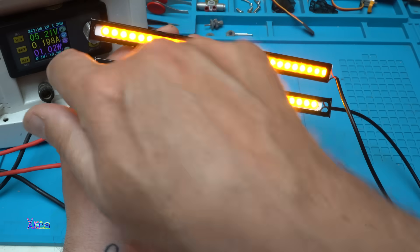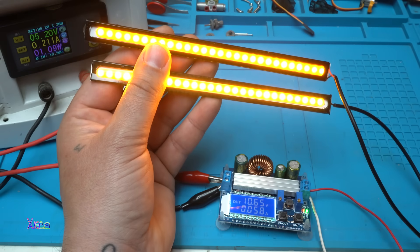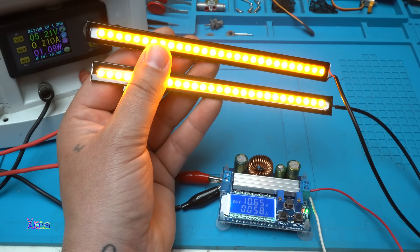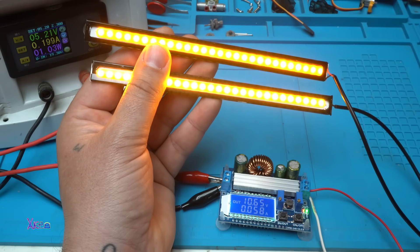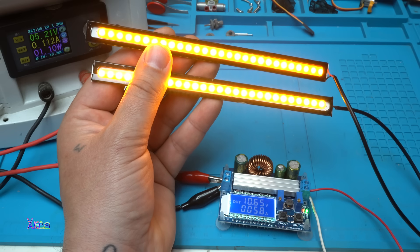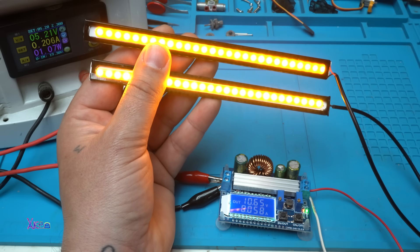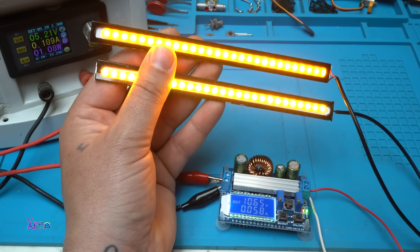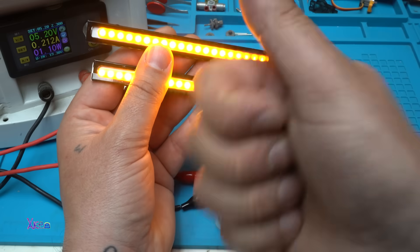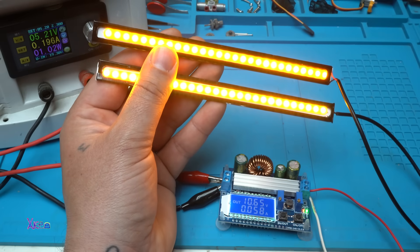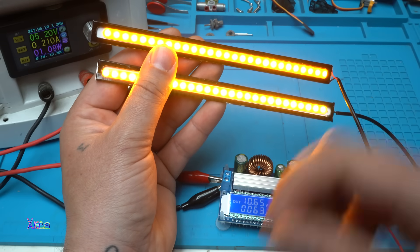And I hope you liked today's video presentation of this COB LED chip light for trucks, car, maybe for home, for everywhere. That was all for today's video. Please give a like, share, and subscribe to my channel. See you.